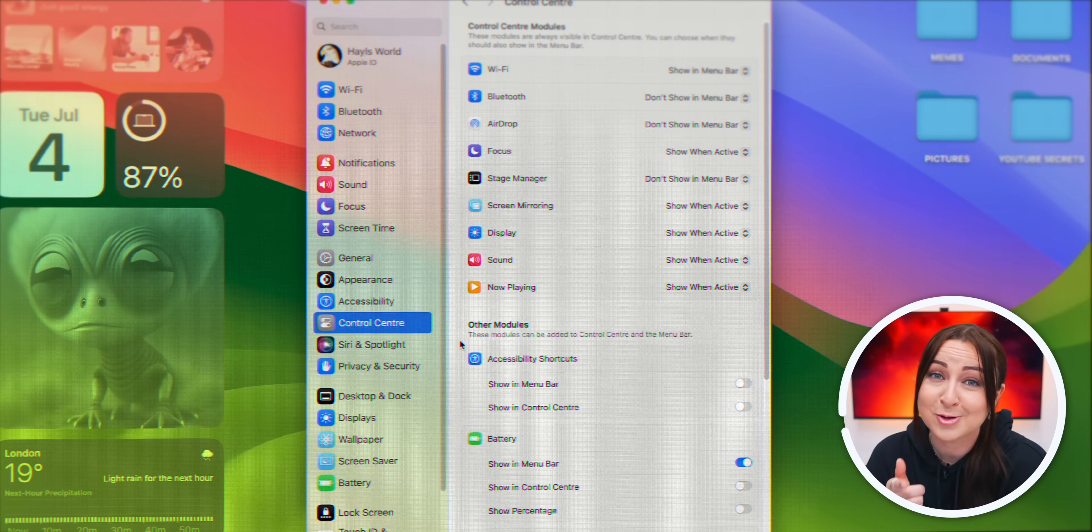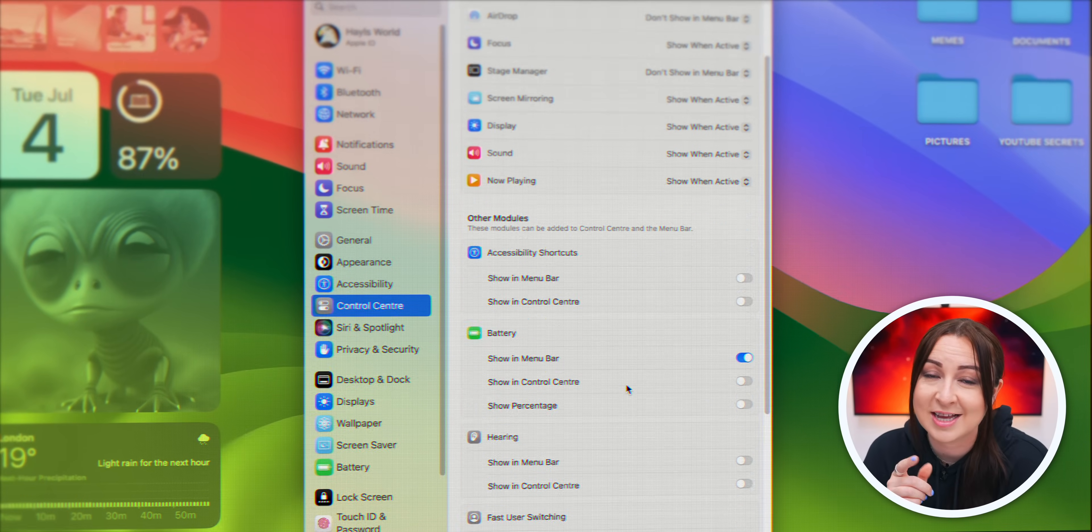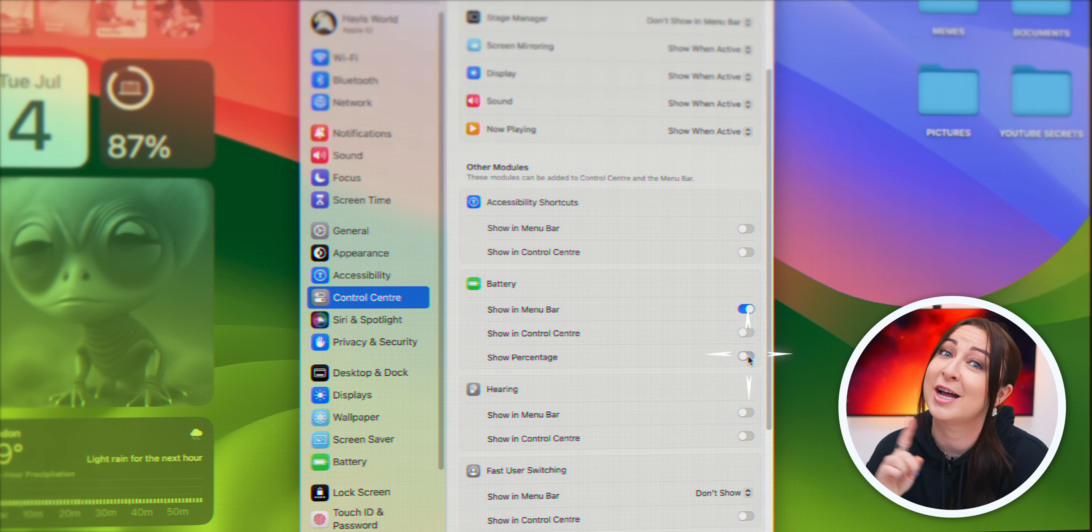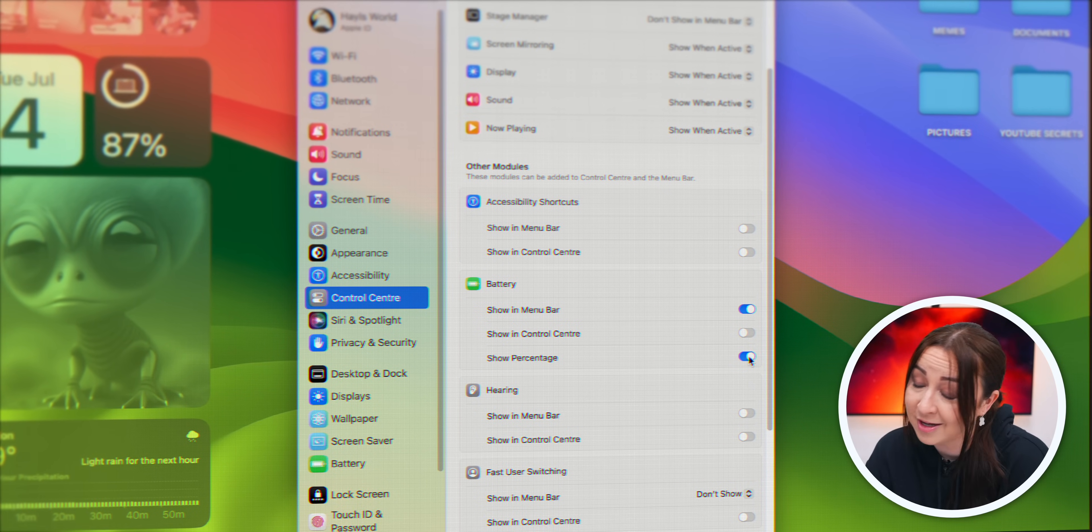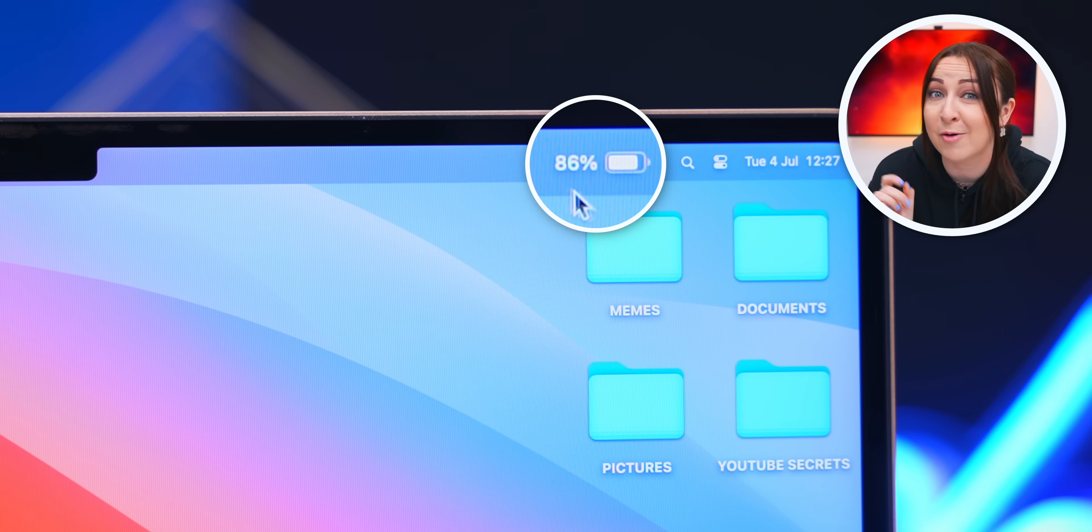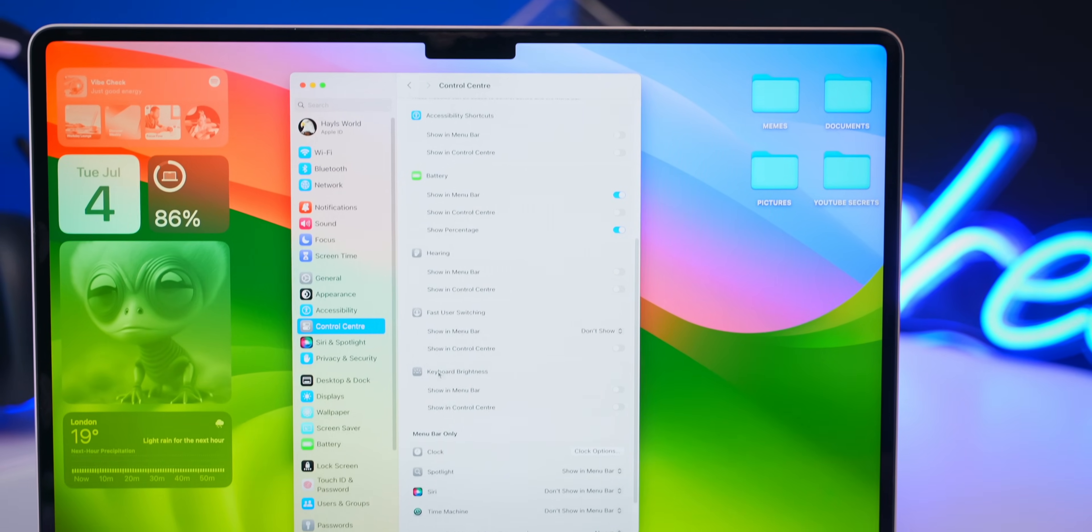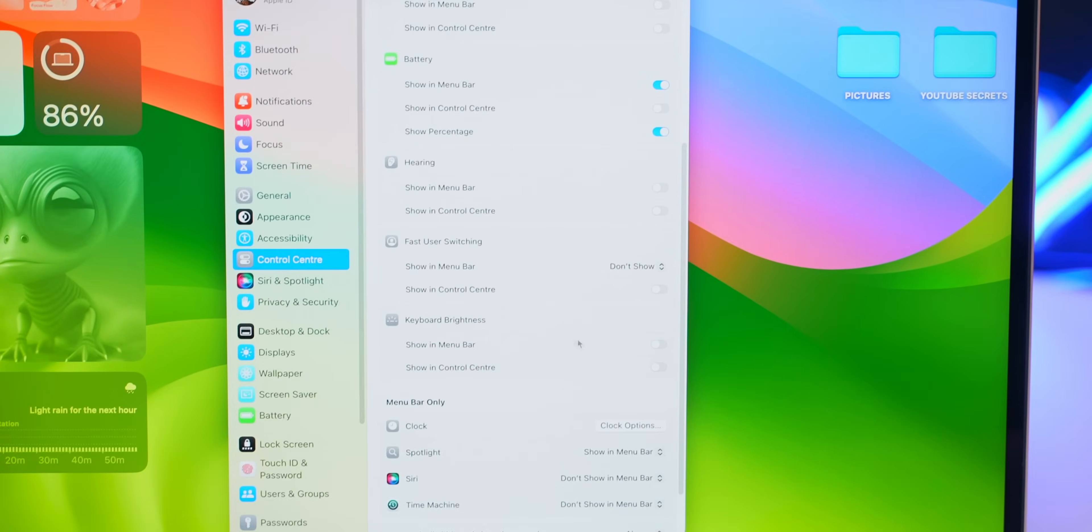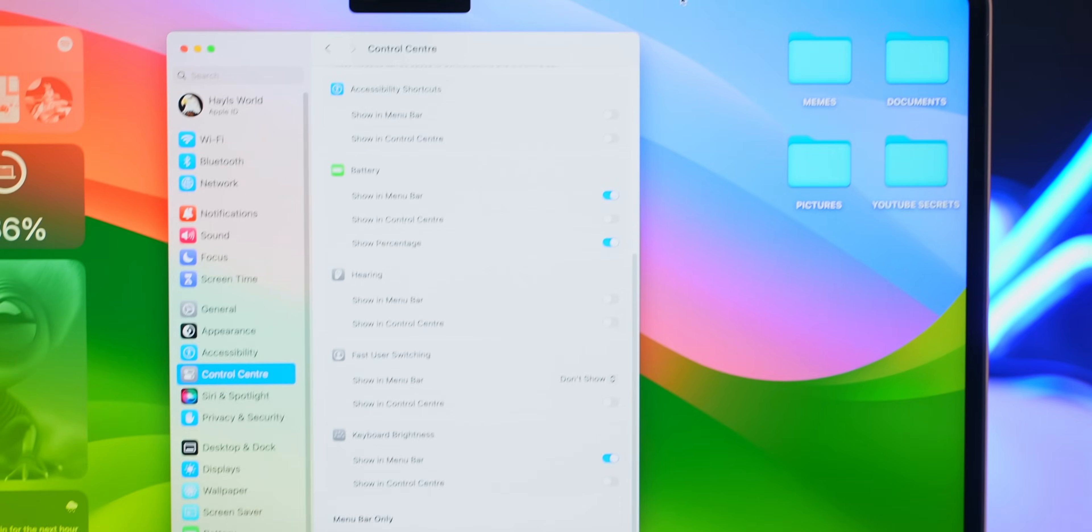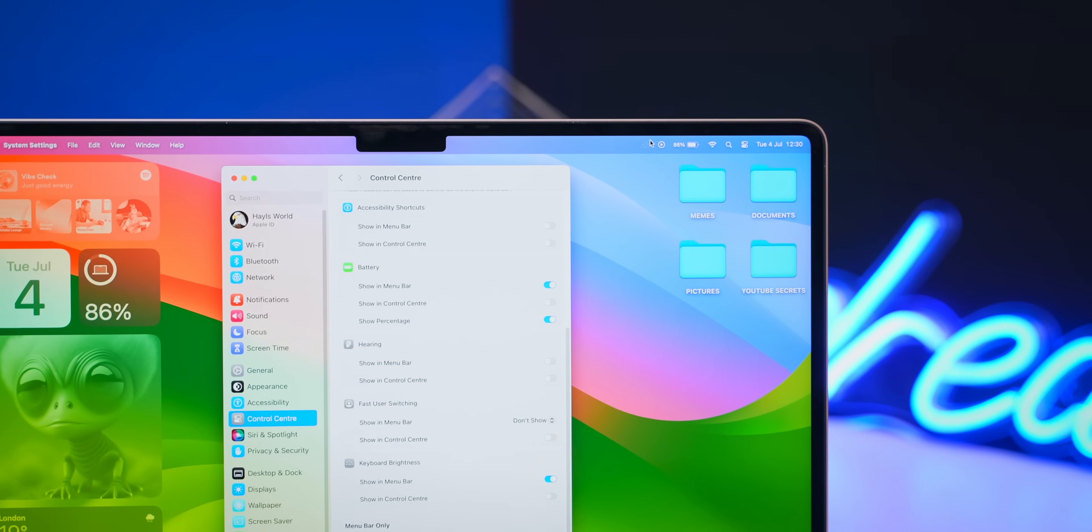Something else you've got to do with a menu bar is add the battery percentage next to the battery icon, so you can keep an eye on that 18-hour battery life. I'd also suggest turning on show in menu bar for the keyboard brightness control. As soon as you turn this on, it shows up in the menu bar,